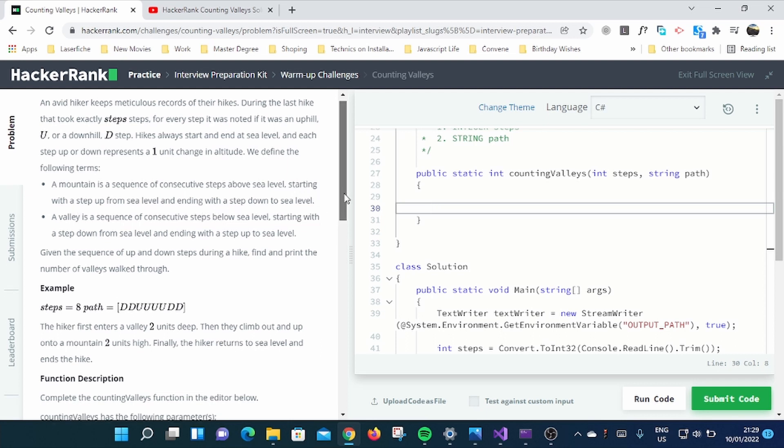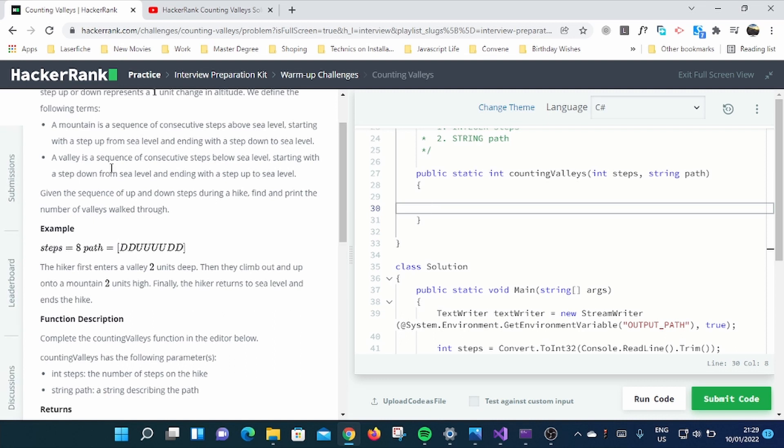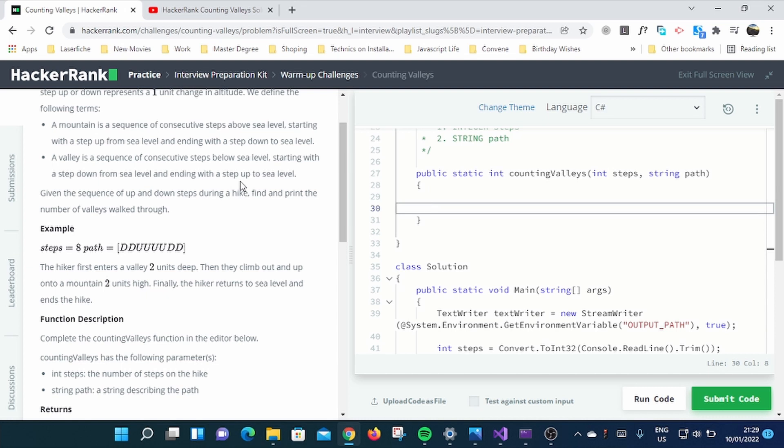And a valley, which is what we are concentrating on counting. We're going to focus on counting valleys. A valley is a sequence of consecutive steps below sea level, starting with a step down from sea level and ending with a step up to sea level. Given the sequence of up and down steps during a hike, find and print the number of valleys walked through.